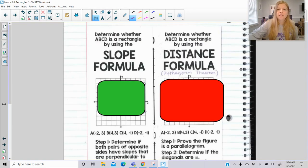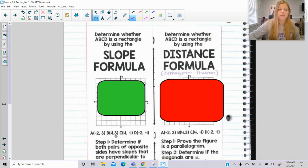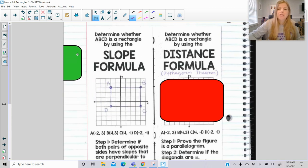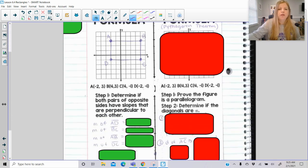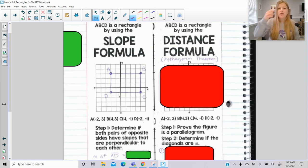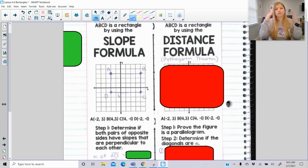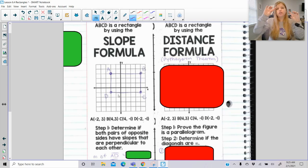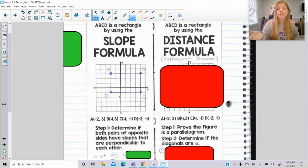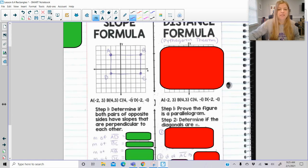Now we're going to look at what it means to prove on a coordinate plane whether or not a figure is a rectangle. We can use either the slope formula or the distance formula. If I gave you these ordered pairs and plotted the points, we're most likely going to be able to see it's definitely a rectangle, but mathematically we need to prove it. Using the slope formula, if opposite sides have the same slope then opposite sides are parallel. But we want to add an extra layer: the opposite pairs of slopes should be negative reciprocals of each other. That way they are perpendicular, which means they create right angles, which means it's definitely a rectangle.